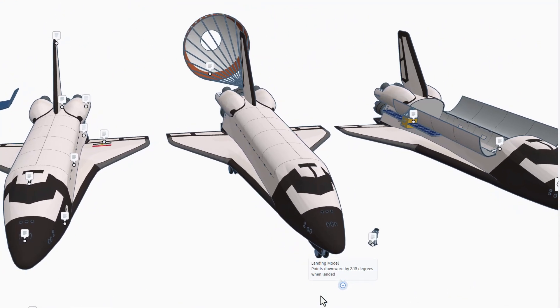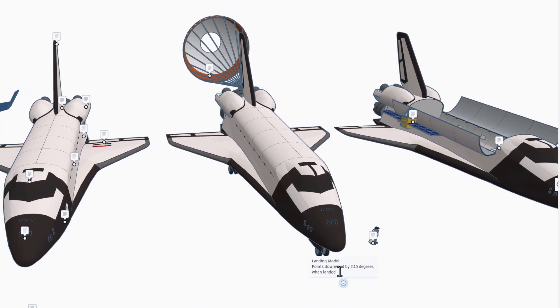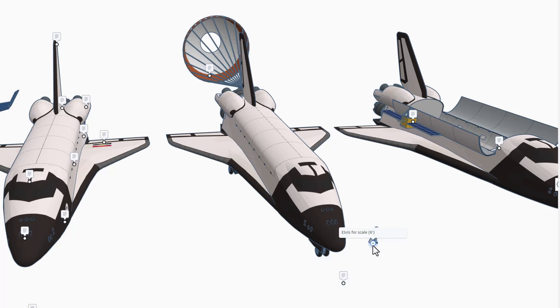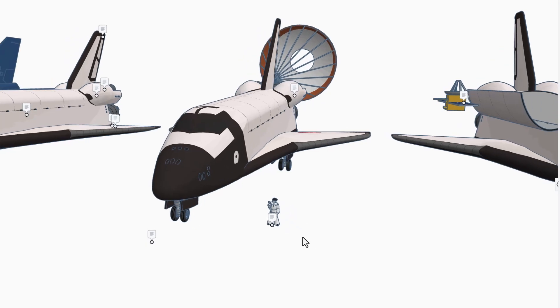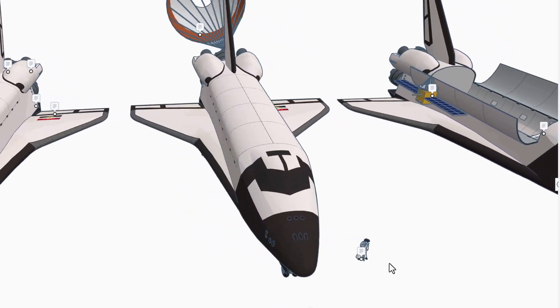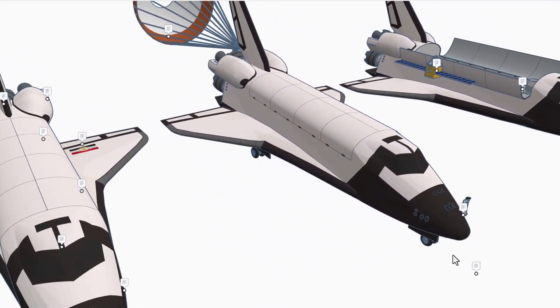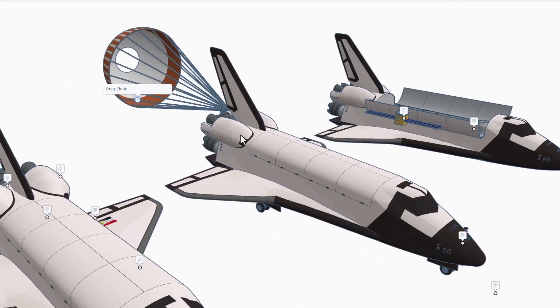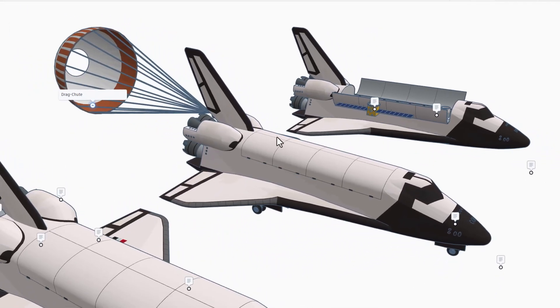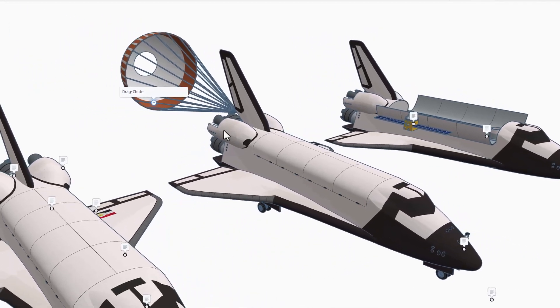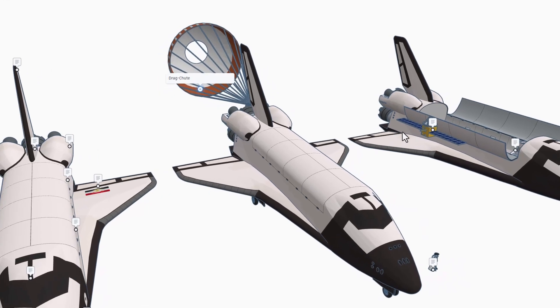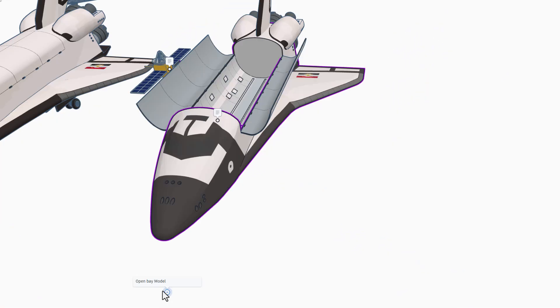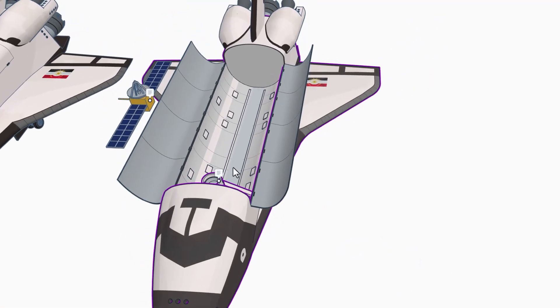This is the landing model. It points downward at 2.15 degrees when landed. Right here, we've got Elvis. He is shown at 6 foot just to show the scale. This is the drag chute to try and bring it back to a speed where it's safe to land.